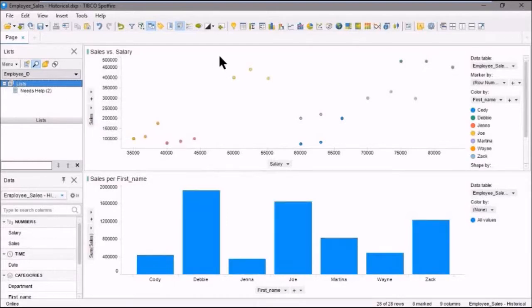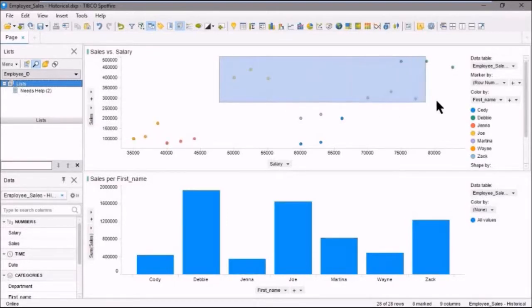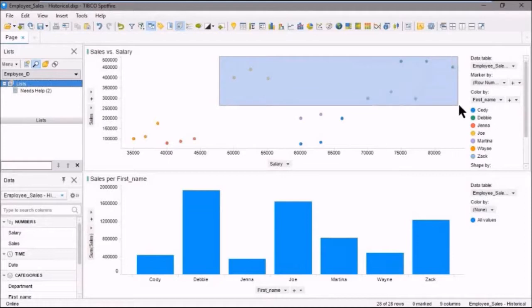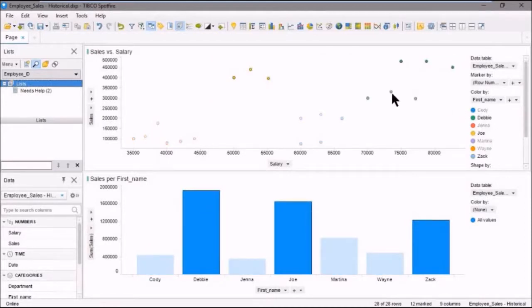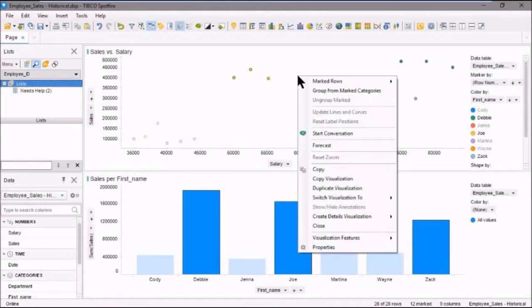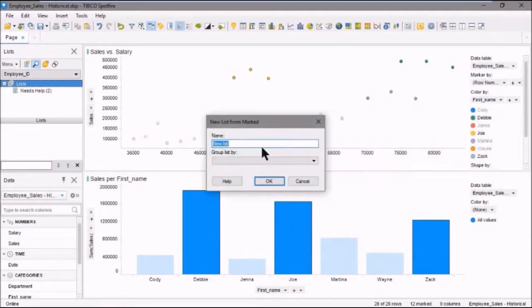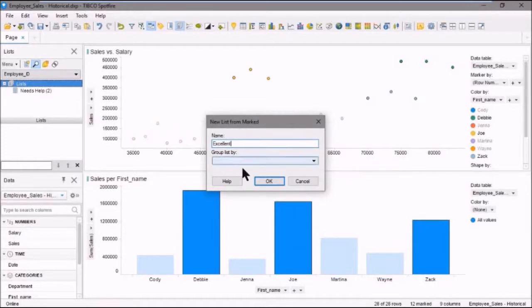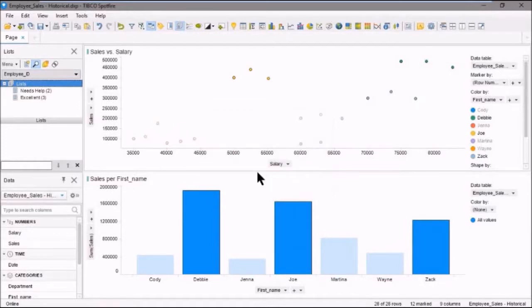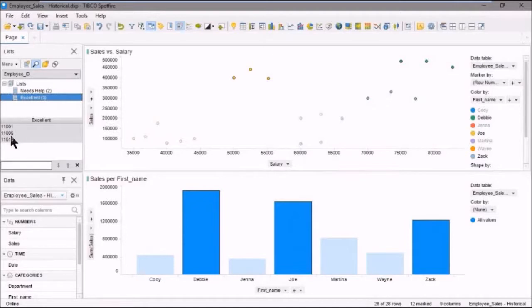Now we'll go back in our visualization. Let's mark our excellent performers. We'll right click the visualization, marked rows, new list from marked. And this one will be called excellent. This is our list of excellent performers. And we'll see that there's three employee IDs there. Cool.